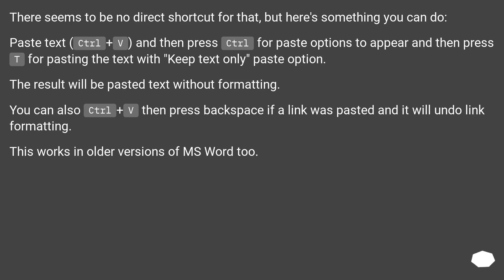There seems to be no direct shortcut for that, but here's something you can do. Paste text with Control plus V, and then press Control for paste options to appear, and then press T for pasting the text with keep text only paste option. The result will be pasted text without formatting.